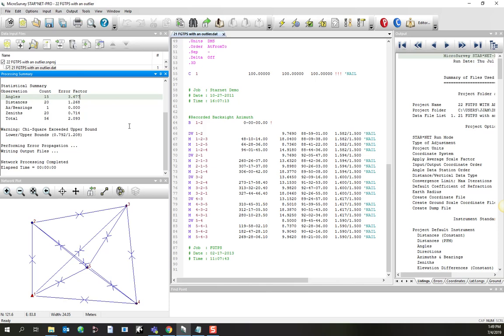That means that one of the angles, or probably a small number of angles, has a greater error relative to the rest of the network than would be reasonably expected by the weighting that I've given it in the instrument settings.